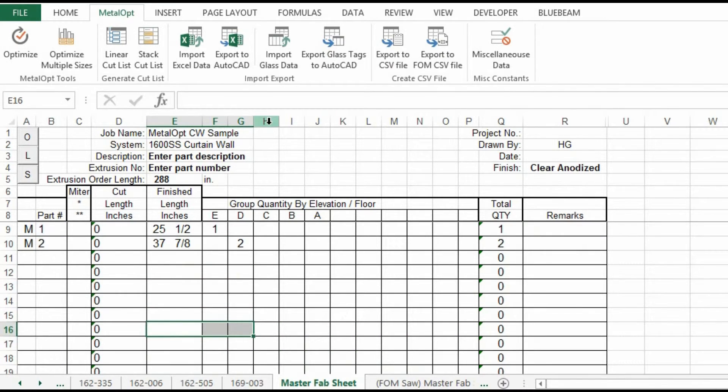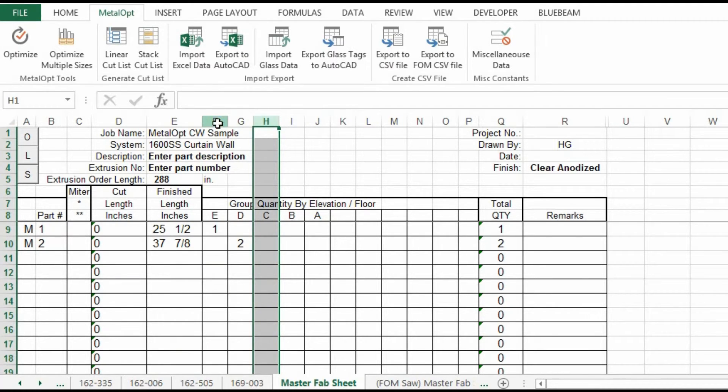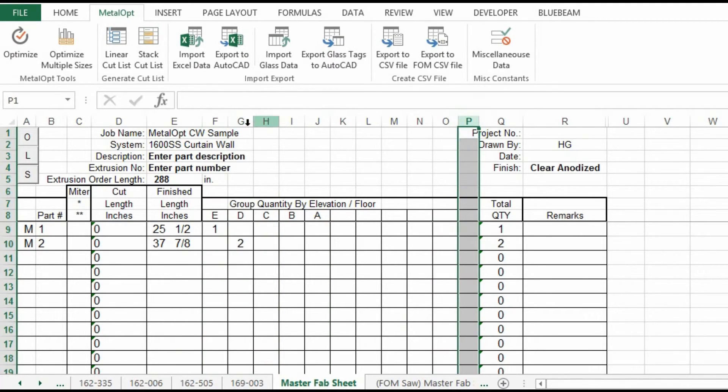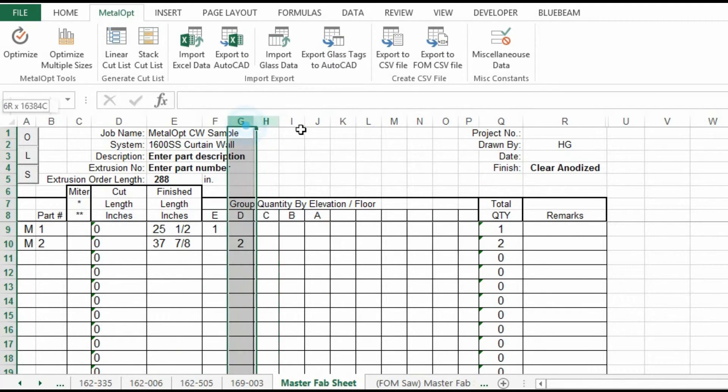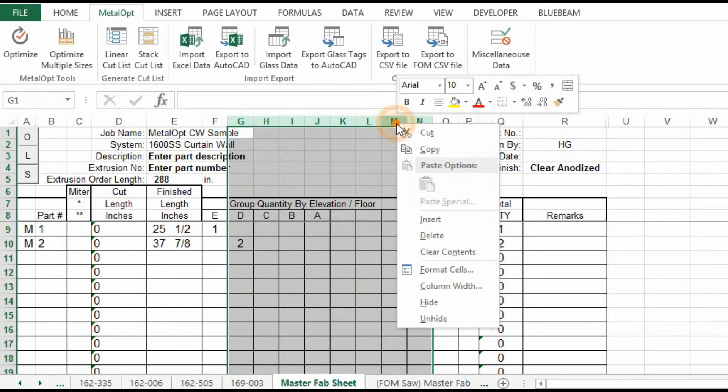Same way with columns, if you want to add more elevations. You know, I stay between the first one and the last one, highlight them, right mouse click, copy, and then you'll paste inserted columns.